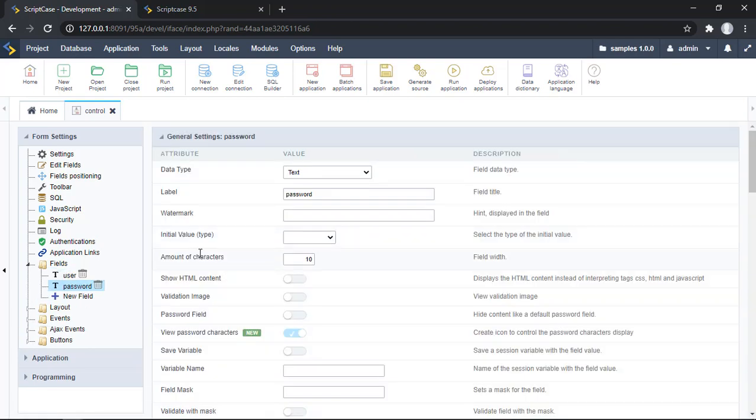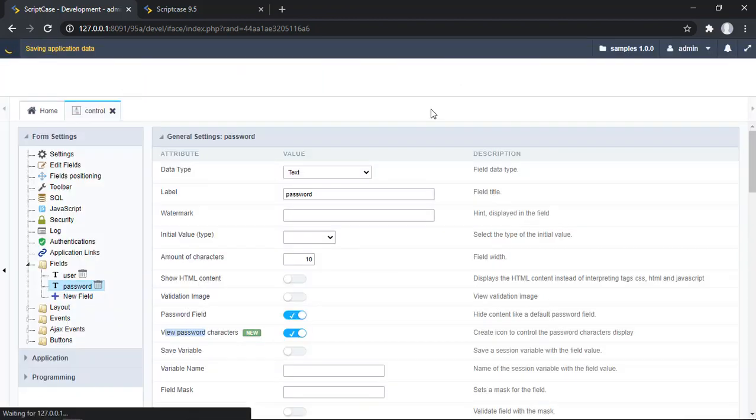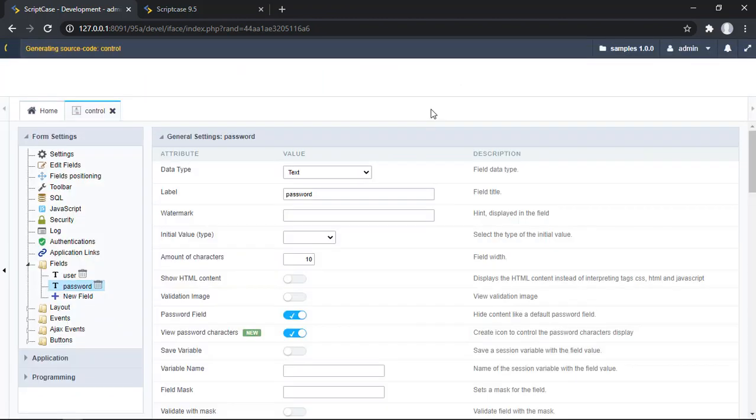Now I can see the options to set this field as a password field, so we're going ahead. By default, as you can see, this toggle option comes enabled. This is pretty interesting. Let's go ahead and run our application.